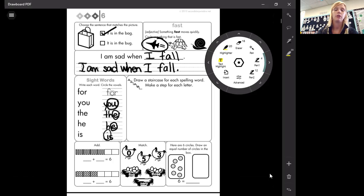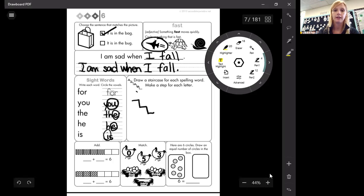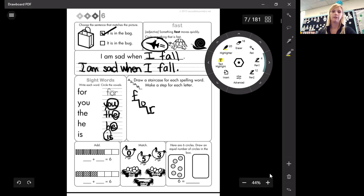And so four has one, two, three letters. I'm going to make a step. One, two, three for each of those letters. And then I'm just going to write the word. Four.